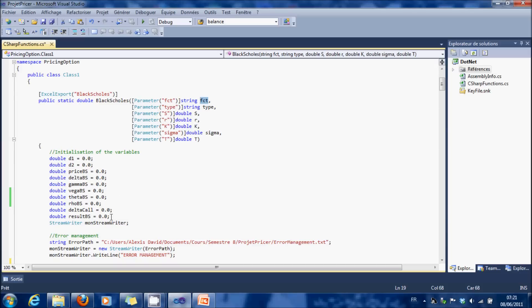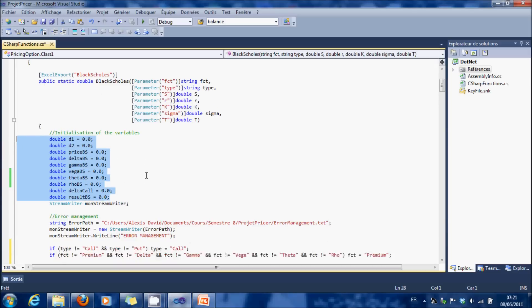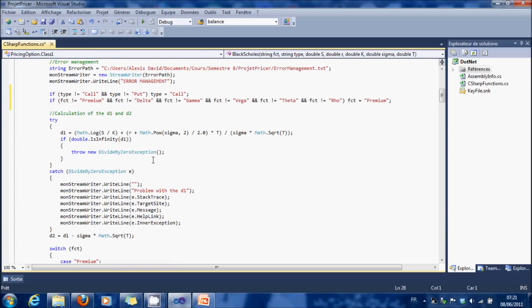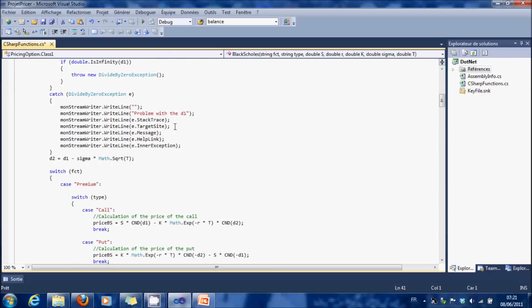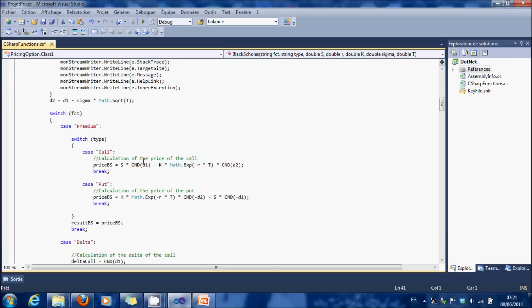So first we define all the variables. Here we have an error management which enables us to throw all the errors we can have in a text file. So here I'm going to use D1, D1, here D2.